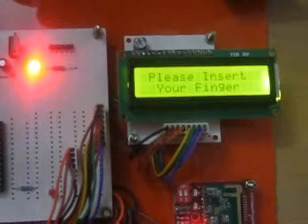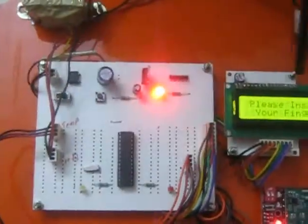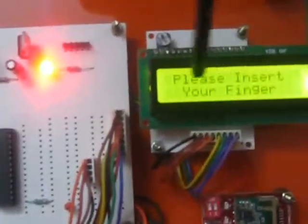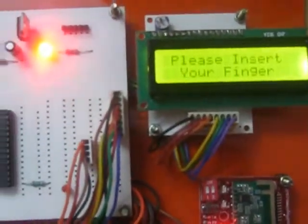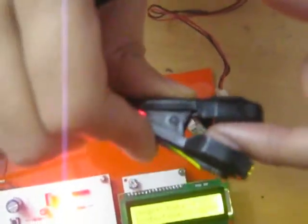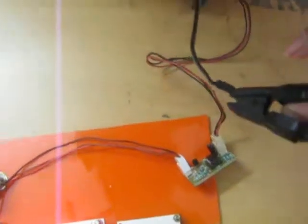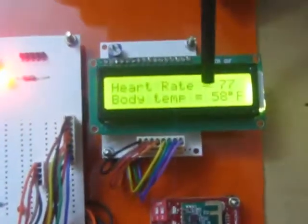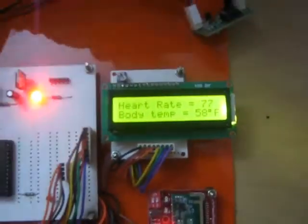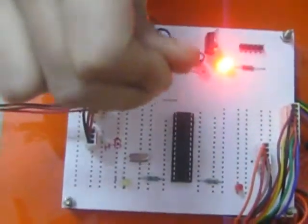Now in the transmitter section, this should be placed along with the patient's bed. It is displaying please insert your finger. Here in the heartbeat sensor we should place our finger properly. Then only it can read the heart rate as well as we should touch the temperature sensor to get our body temperature.